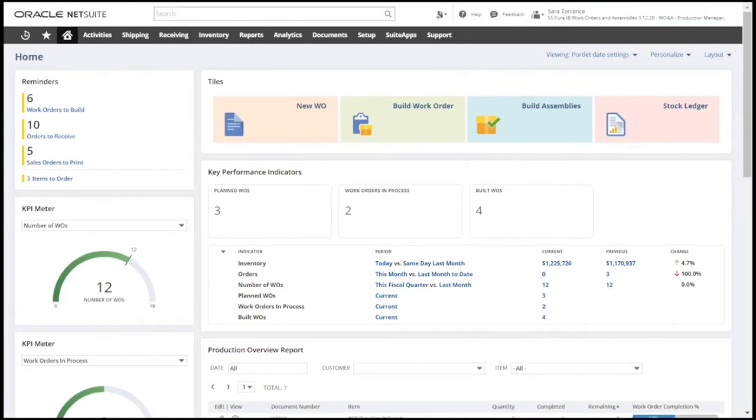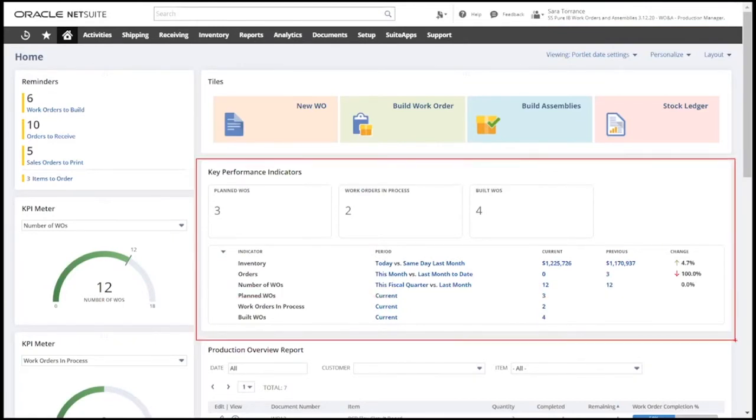Key performance indicators give me a real-time look at my production metrics, highlighting things like inventory balances as well as scheduled and open work orders.